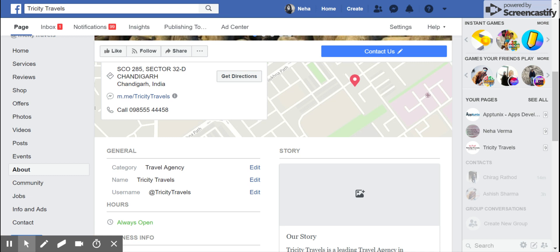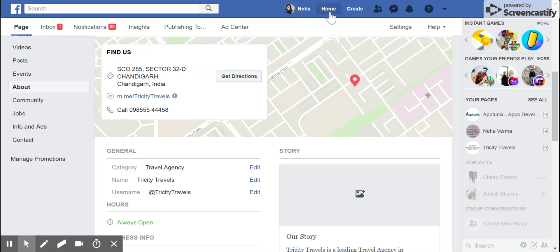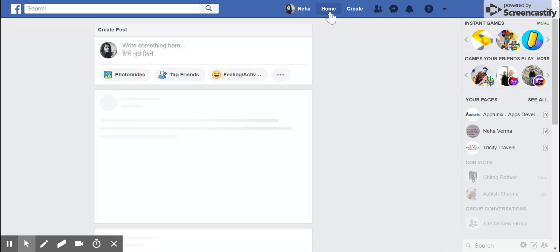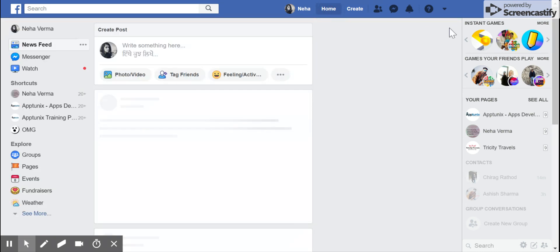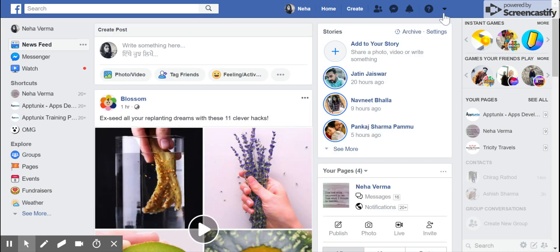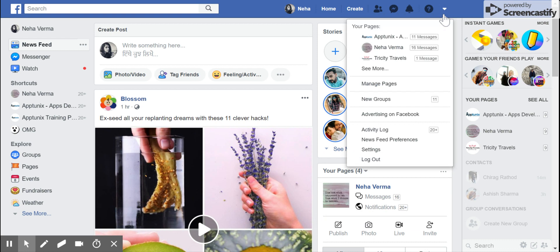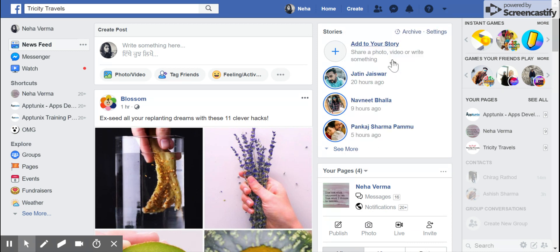Today I'm going to let you guys know how you can update your page username, how you can update the category, and how you can update the display name of your particular page. Let me give you a quick walkthrough — just navigate to your page.